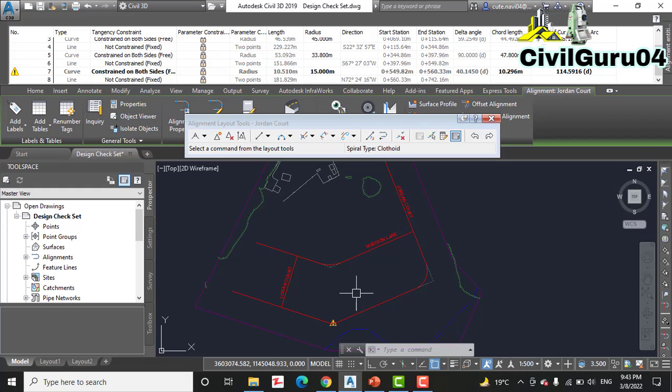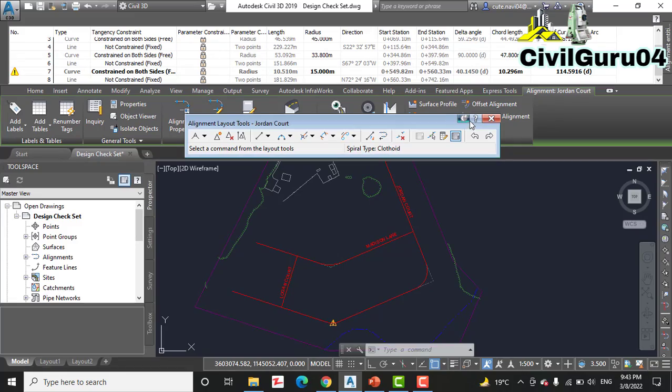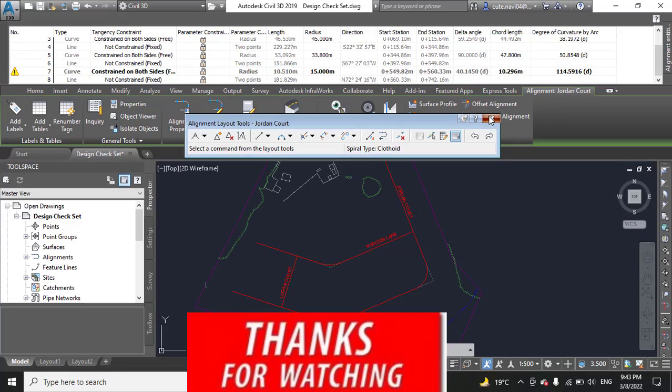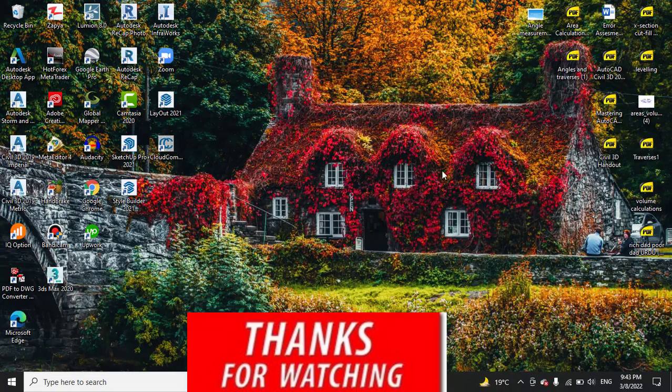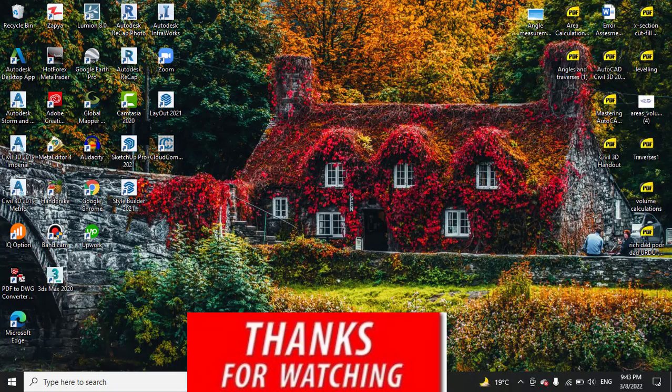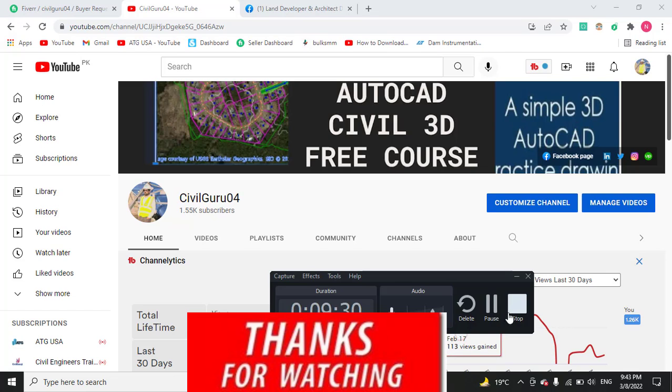Kindly download this drawing, make practice with these steps. Hope you like this video. If you like, kindly subscribe my YouTube channel Civil Guru 04 and press the bell icon to get latest notifications. Also share this video with your friends. Thank you, goodbye.